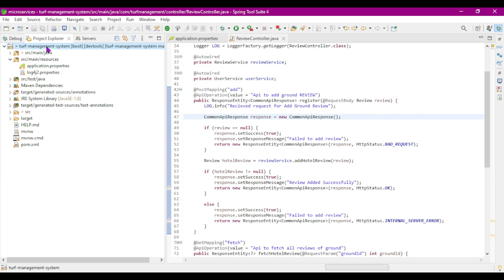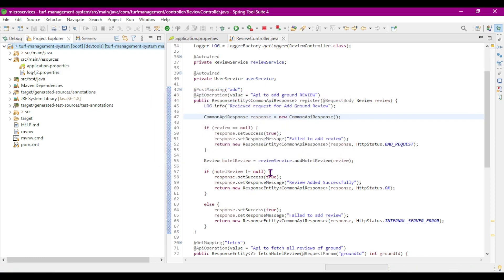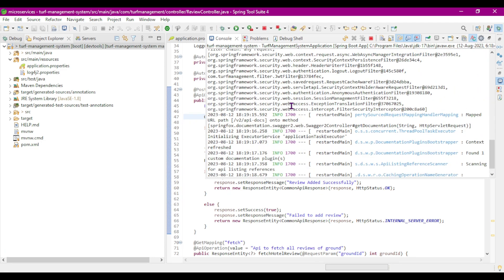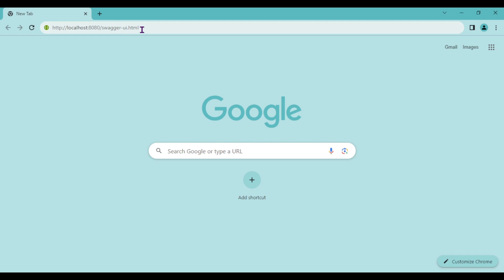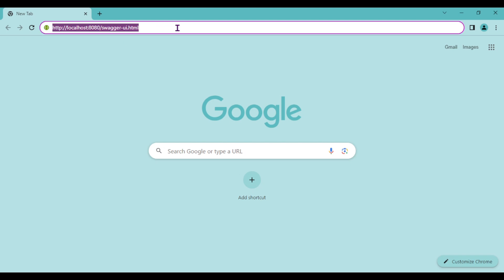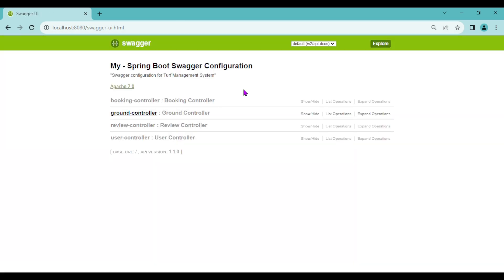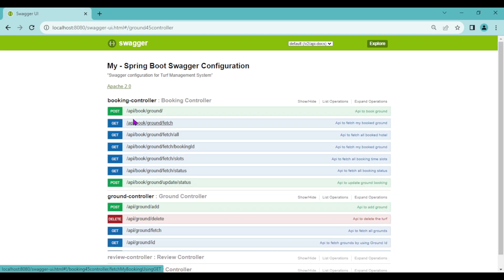Without wasting any time, let's run both applications. Firstly I will run the backend — right-click on the project, run as Spring Boot app. Our application is running: the Turf Management System started on port 8080. I'll go to the browser and enter the Swagger UI URL.